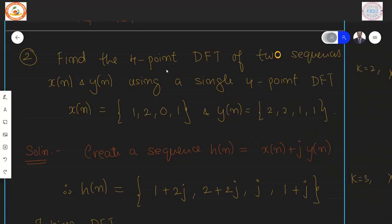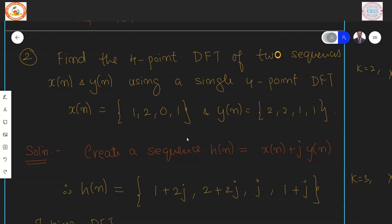Find the four-point DFT of two sequences X and Y using a single four-point DFT. The two sequences are given as X equal to 1, 2, 0, 1 and Y equal to 2, 2, 1, 1.